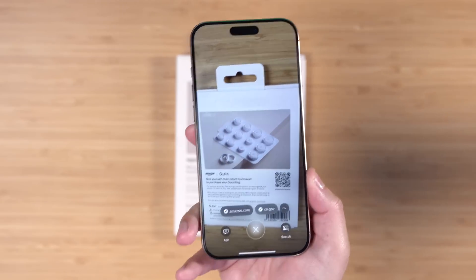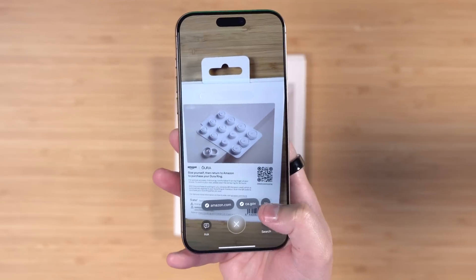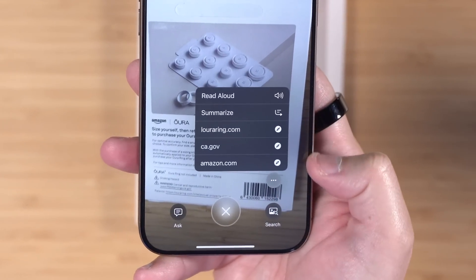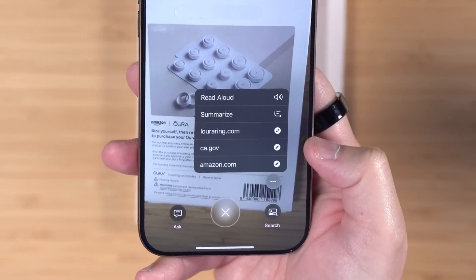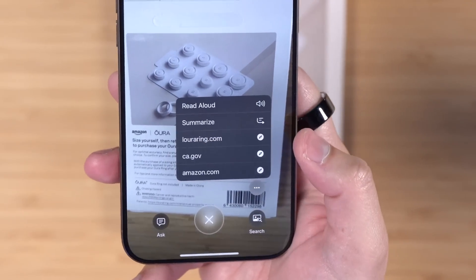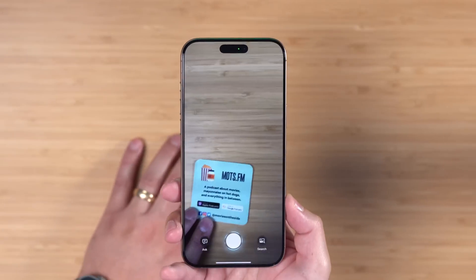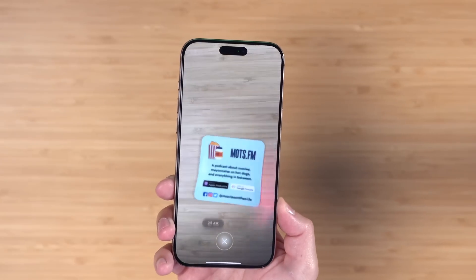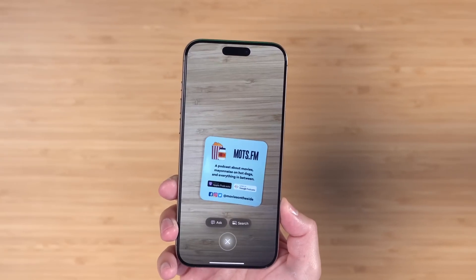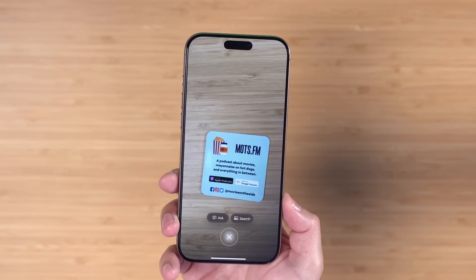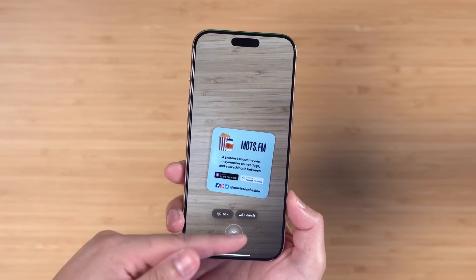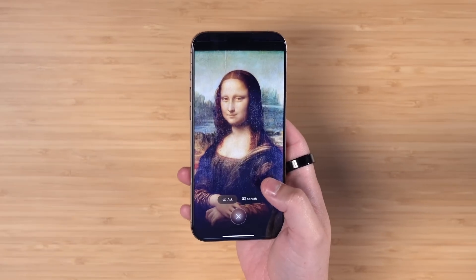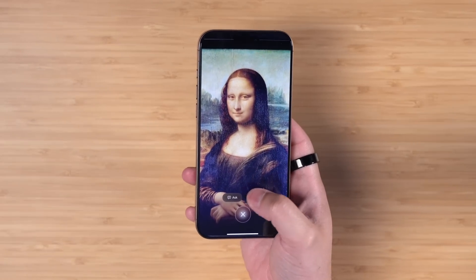Visual intelligence is also really good at recognizing web URLs. If I take a picture of the back of this box, which has multiple websites, you'll see they show up right here in visual intelligence and I can tap the three dots and see all the websites — one tap to visit. This should be useful when you have business cards to scan as well, but I find it doesn't recognize the .fm domain just yet — you actually have to tap Ask or Search.